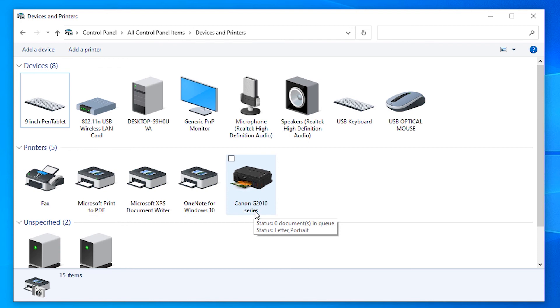This is the simplest way to download and install Canon PIXMA G2010 printer drivers in Windows. Thank you for watching this video. Don't forget to like, share, comment, and subscribe to the channel. Thank you.